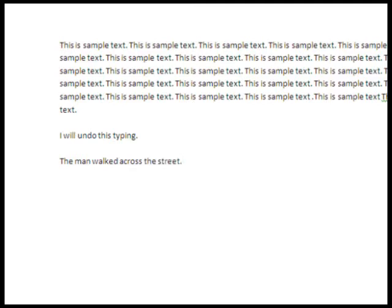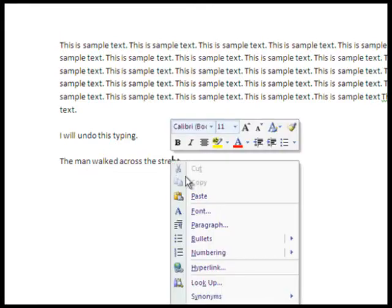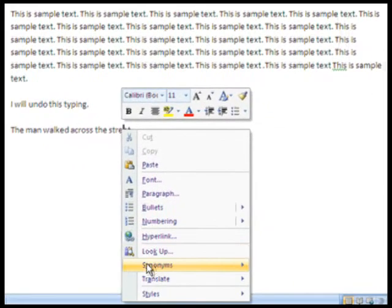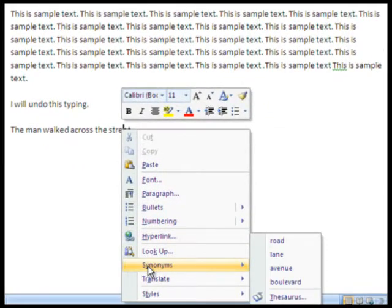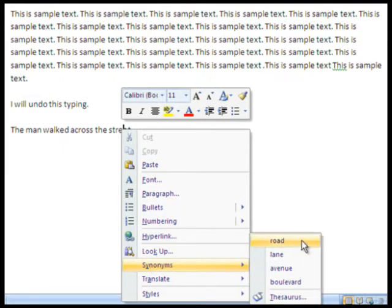Simply right-click the word you want to replace, go to Synonyms, and click the word of your choice.